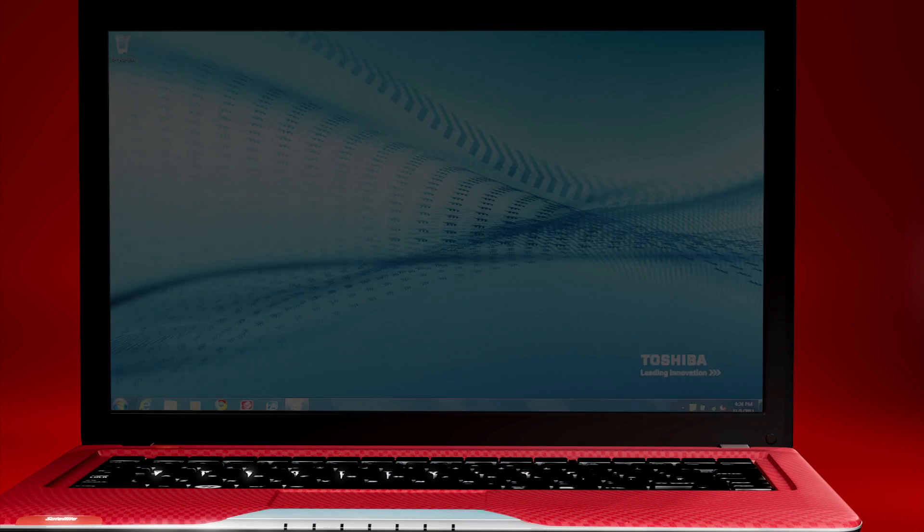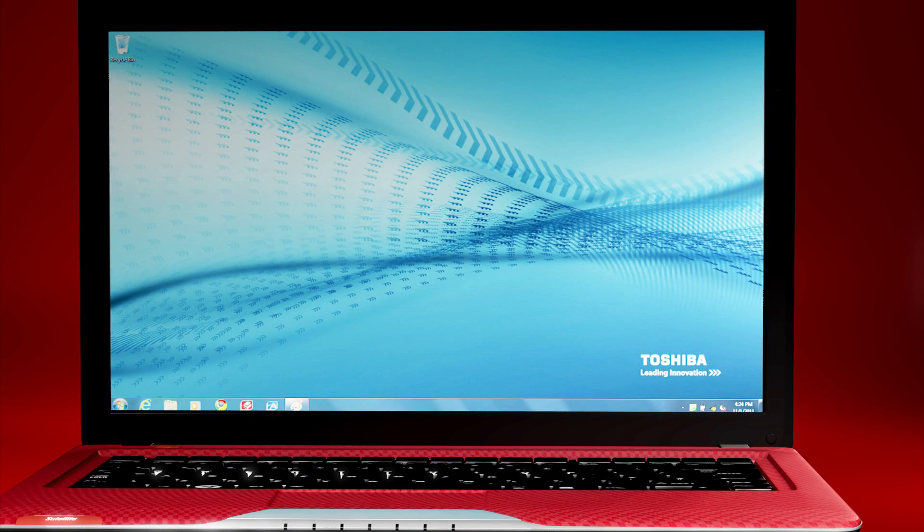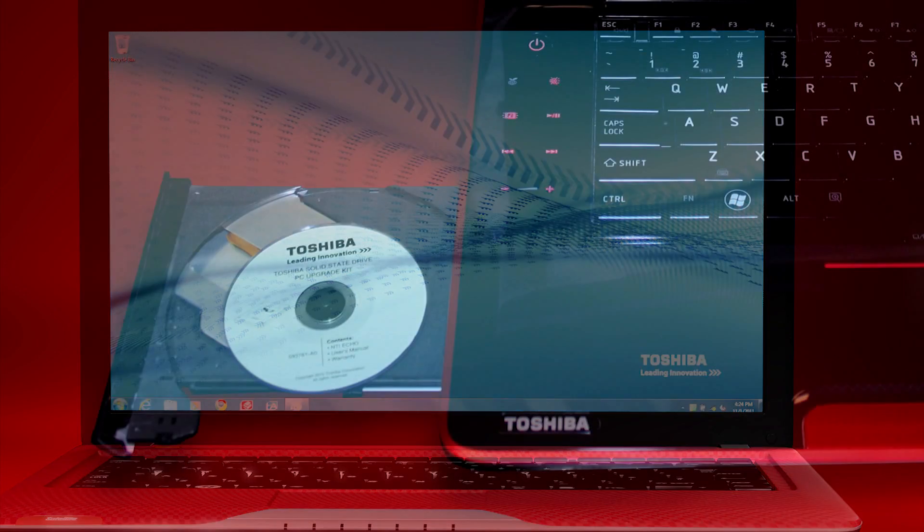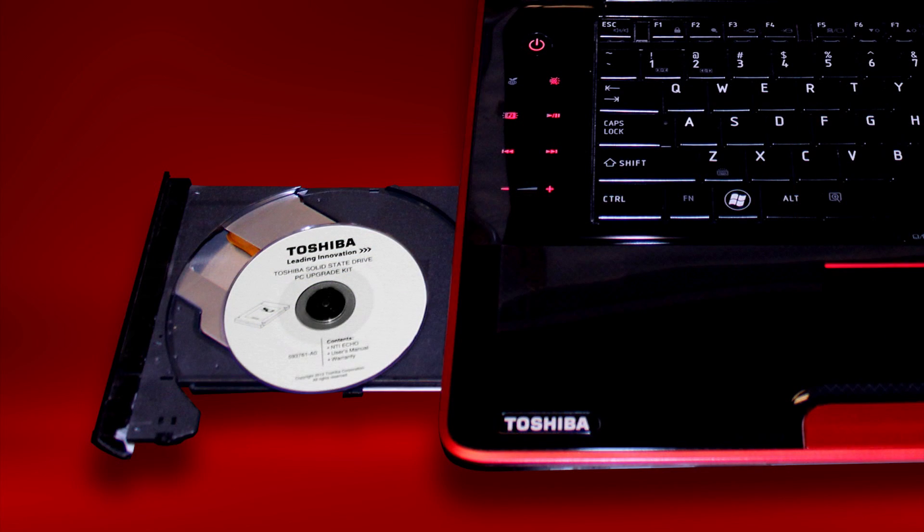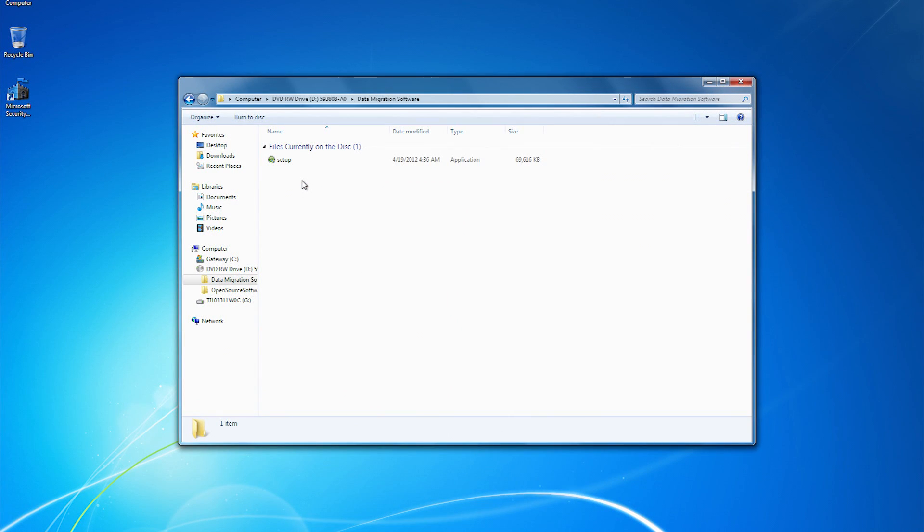Next, turn on your computer and make sure no programs or applications are running. Insert the disk that came with your upgrade kit into the drive and run the installer for the data migration software, NTI Echo.